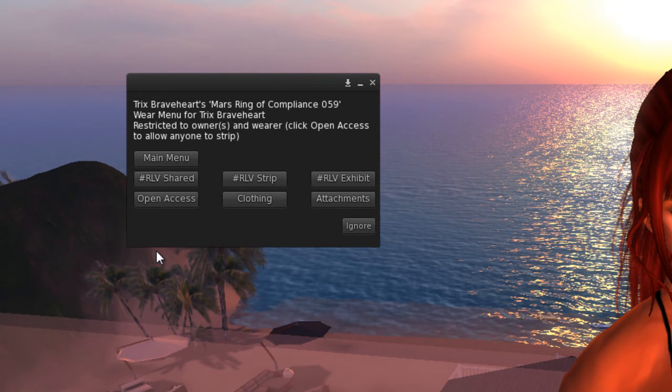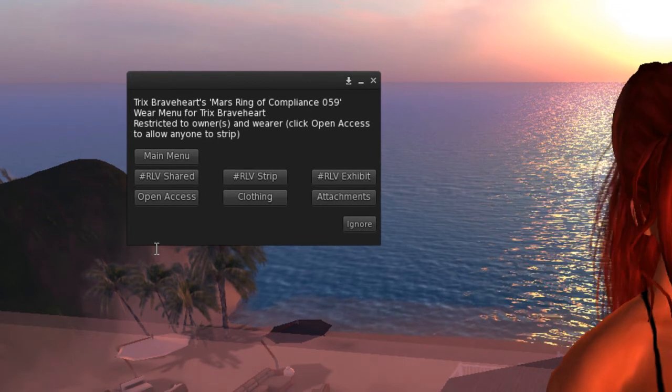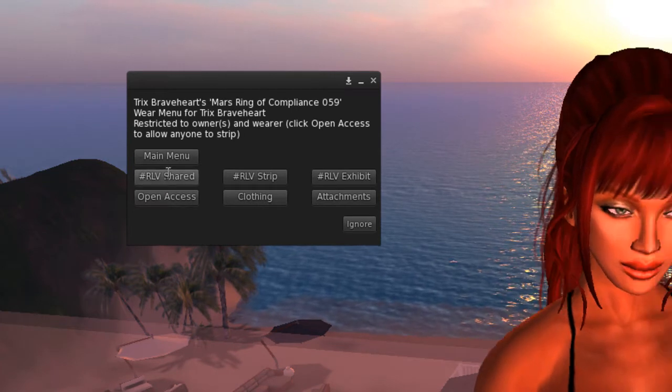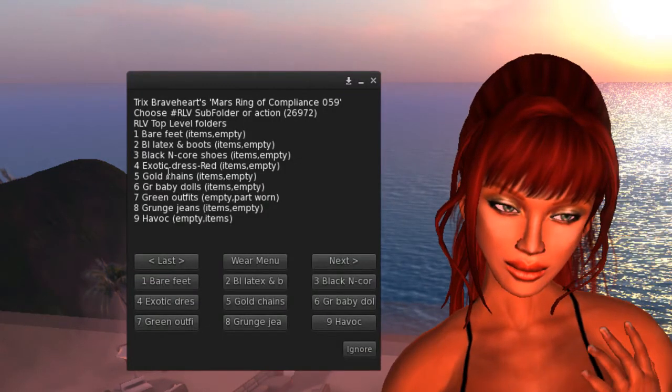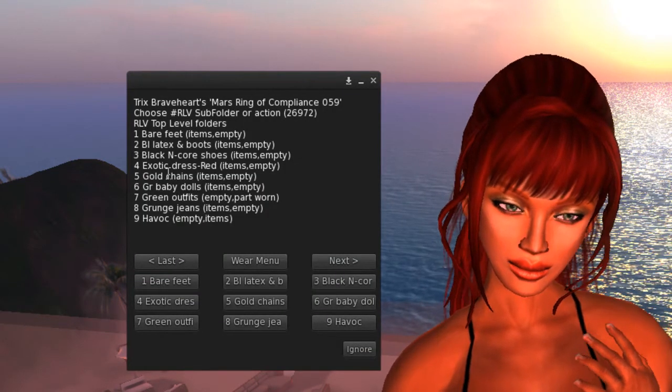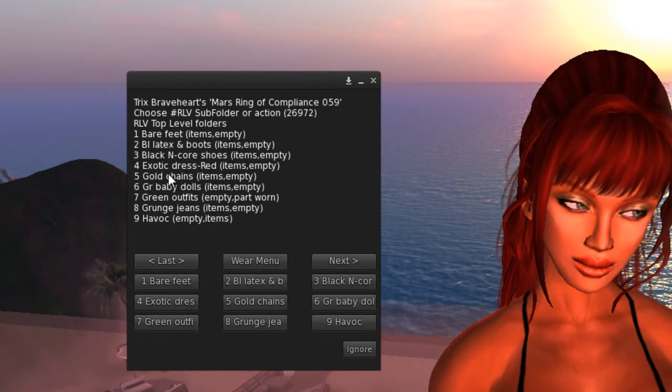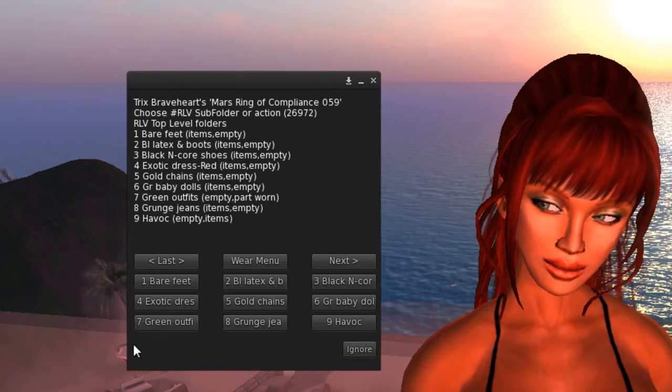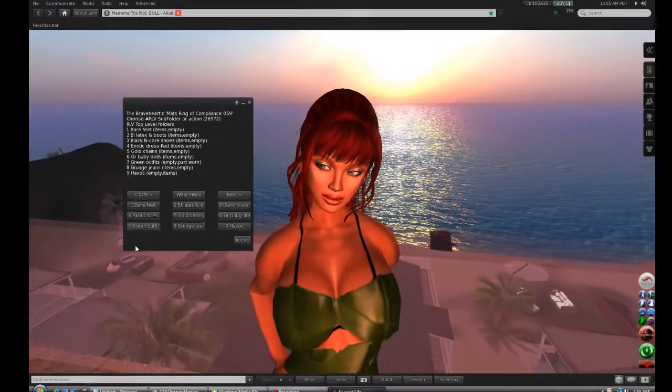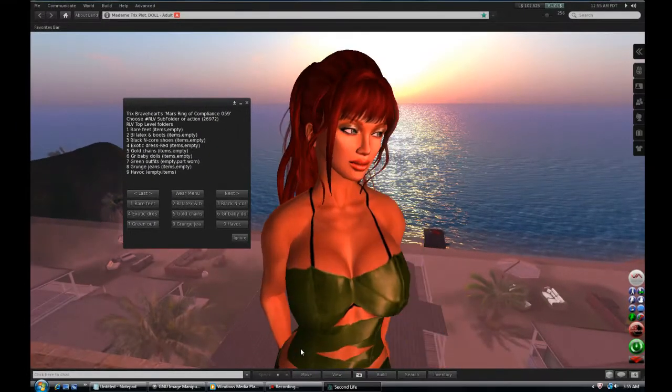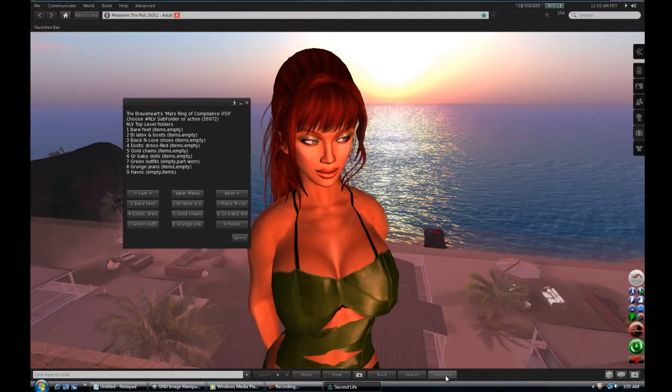The clothing button and the attachment buttons strip specific items. Click on the RLV shared button to access your RLV folder and outfits. Here we'll use the green outfits button. It accesses a folder inside my RLV folder containing green outfits.